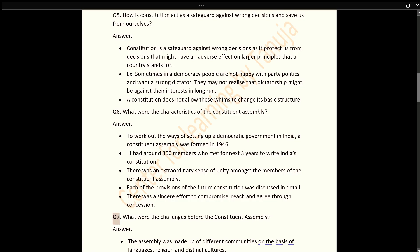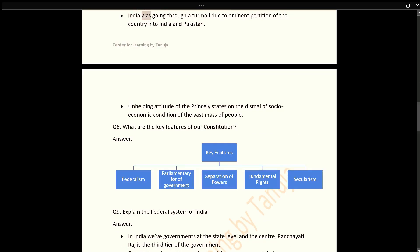Q7: What were the challenges before the Constituent Assembly? Answer: The Assembly was made up of different communities on the basis of languages, religion, and distinct cultures. India was going through turmoil due to the imminent partition of the country into India and Pakistan. There was also the unhelpful attitude of the princely states and the dismal socio-economic condition of the vast mass of people.